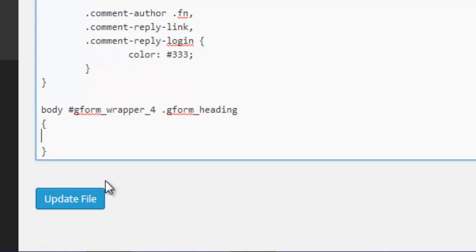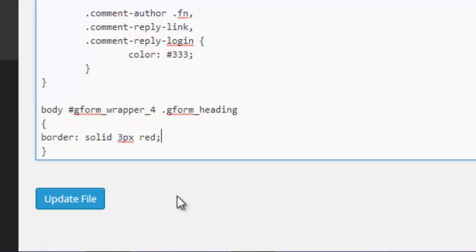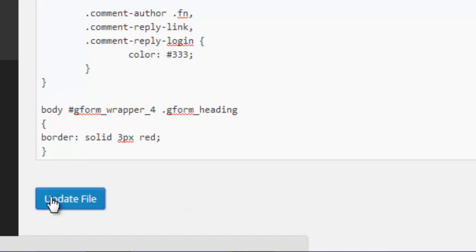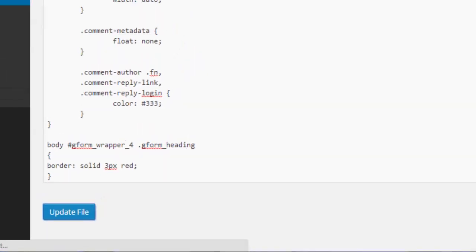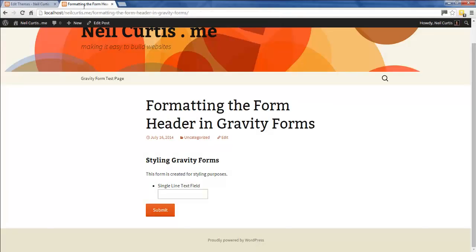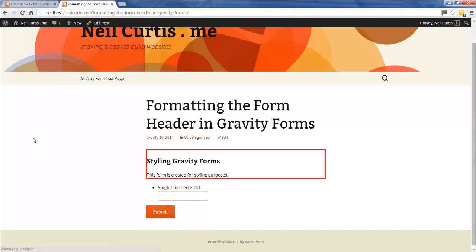We'll say we want to put a border around this header region, so we just type in border, and then we'll say we want a solid line, three pixels in thickness, and we want it to be a red color. Let's update this form, update the style sheet, then we'll refresh our post. See, now we have this red border around this header region.